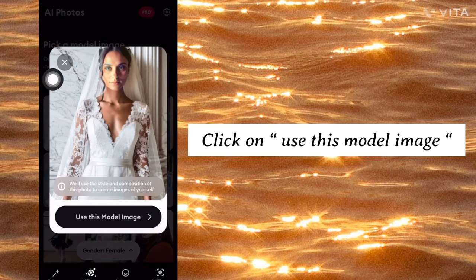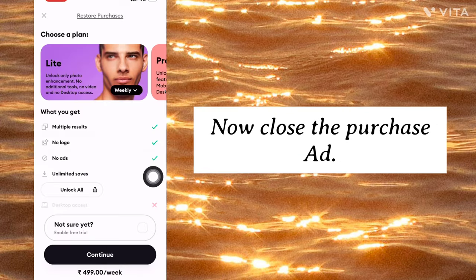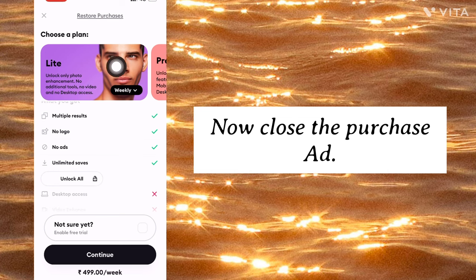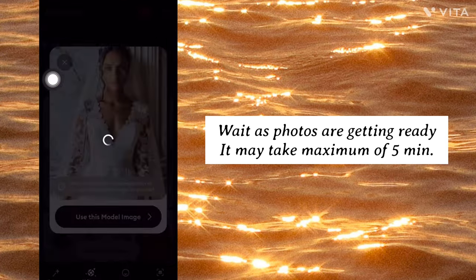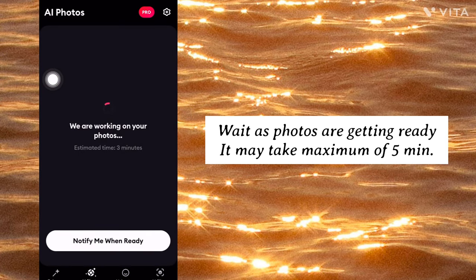Click on Use this model image. Now close the purchase. Wait as photos are getting ready — it may take a maximum of 5 minutes.